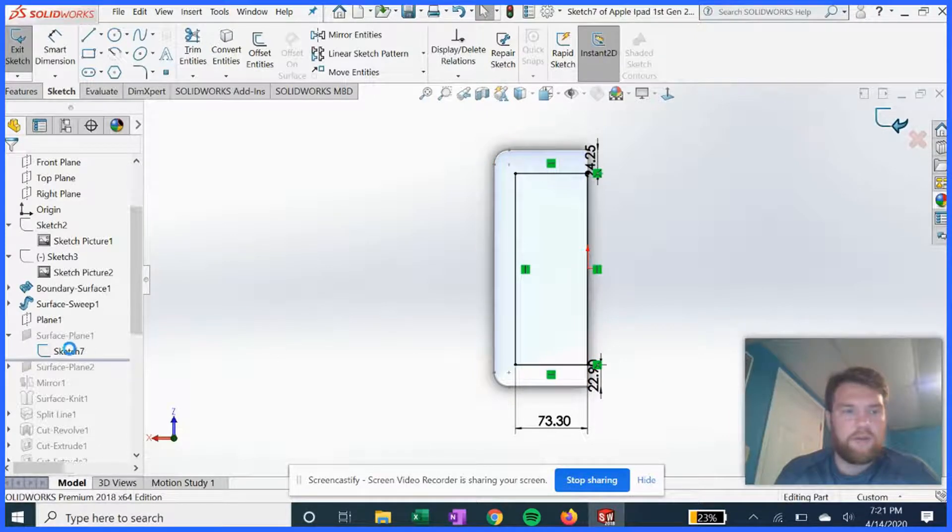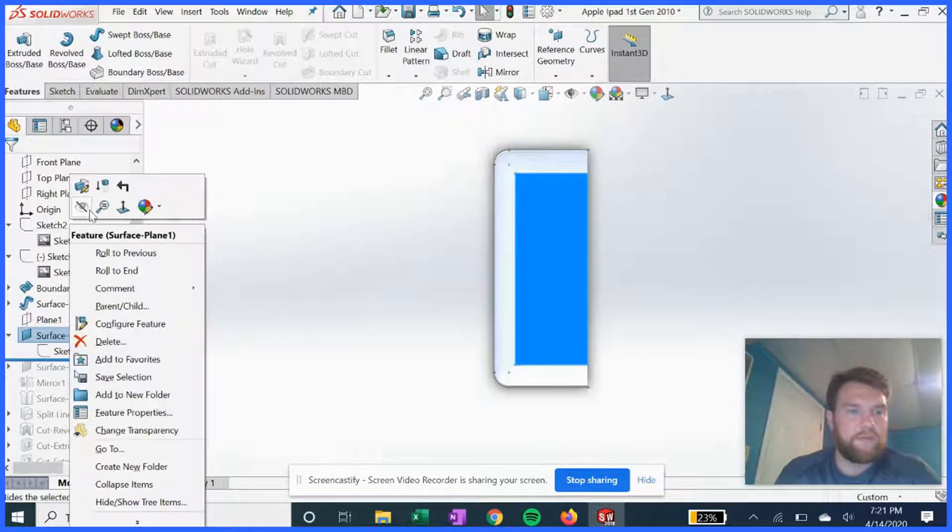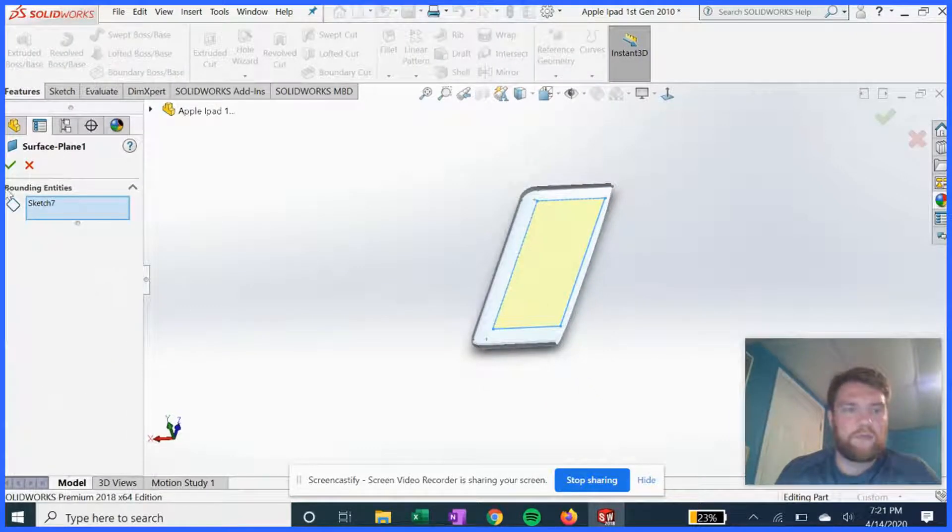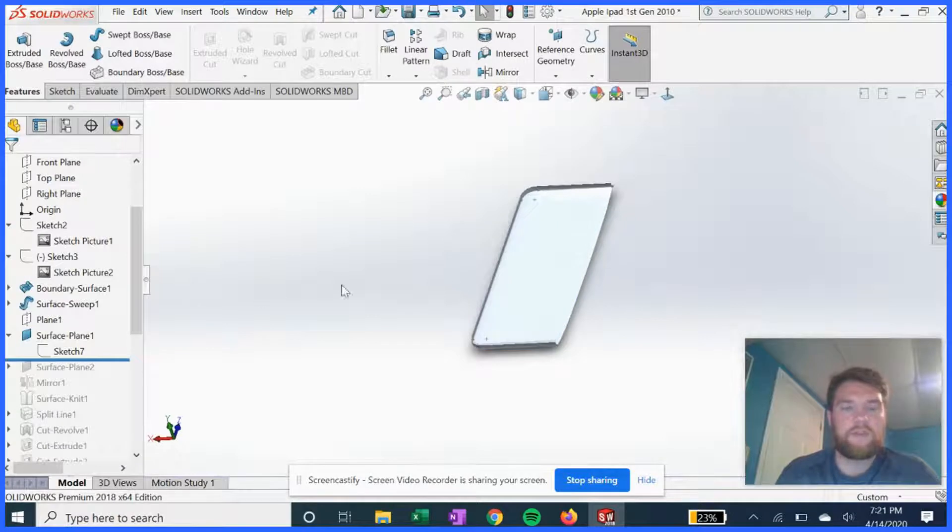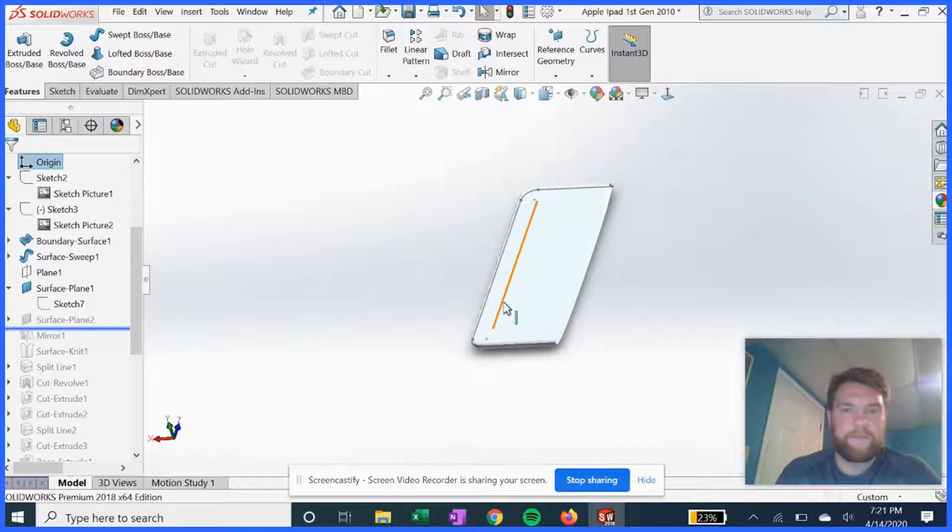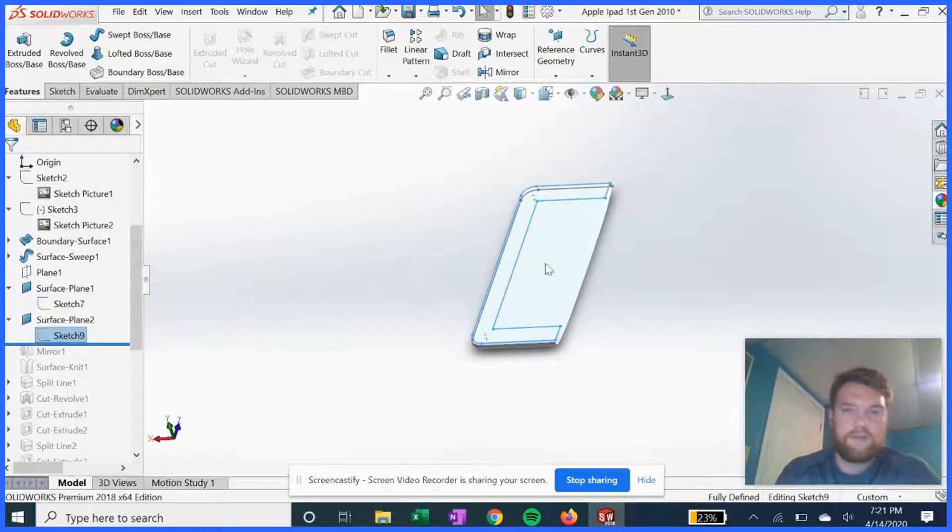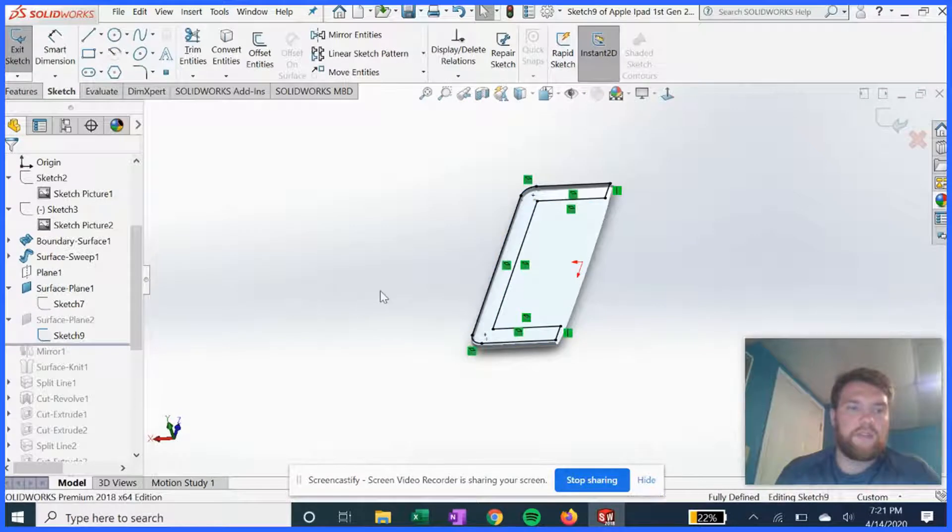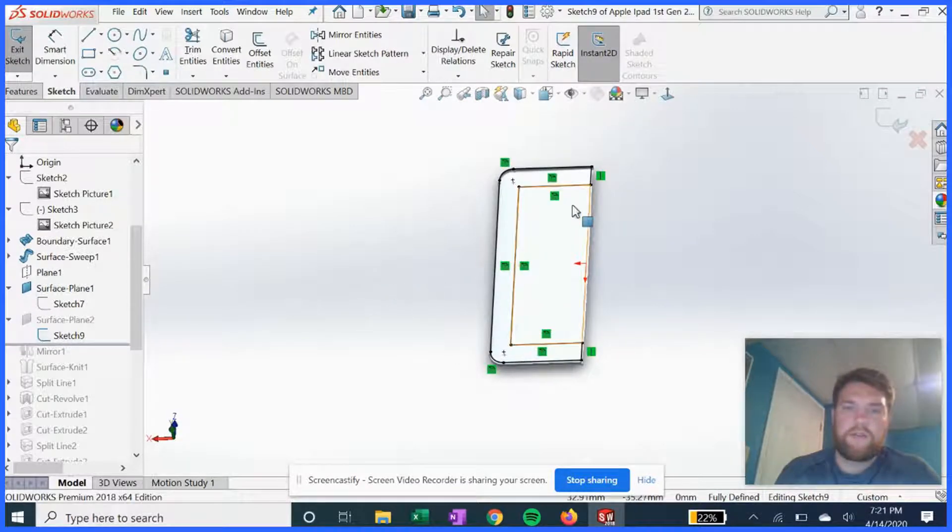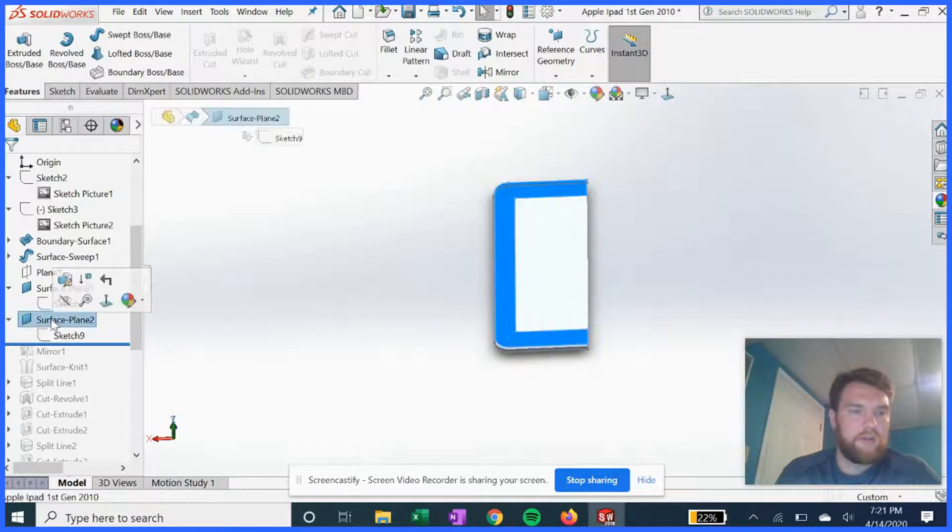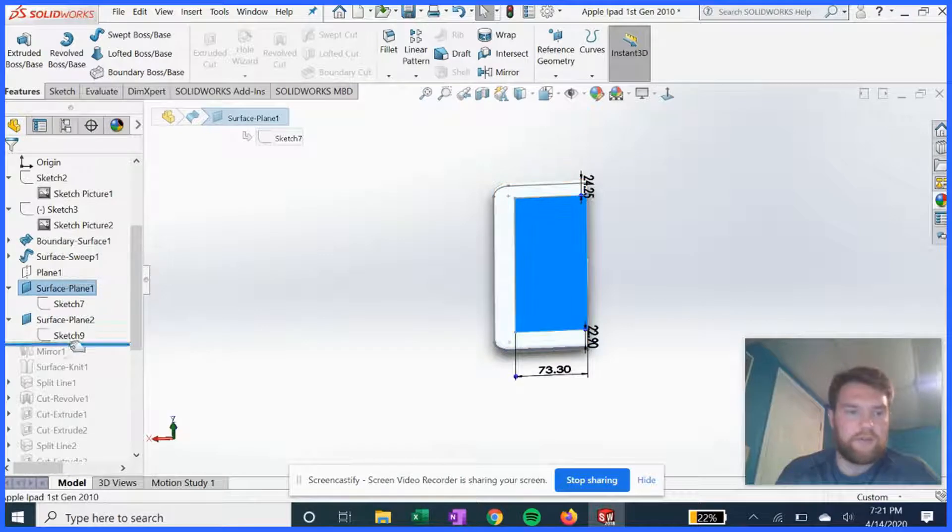We're going to get ready to select that for our surface plane. It has to be a closed loop sketch, so we got that. Same thing with sketch 9, fully defined closed loop sketch around the edge. So we have those two surface planes.